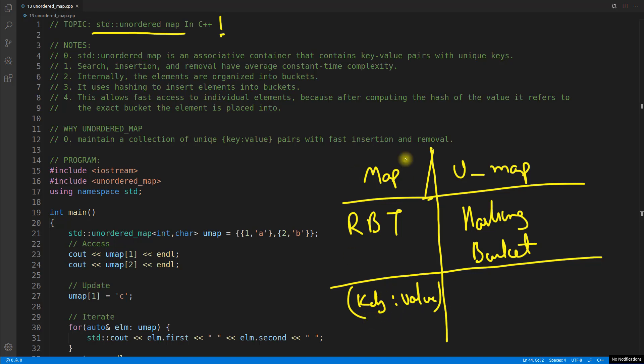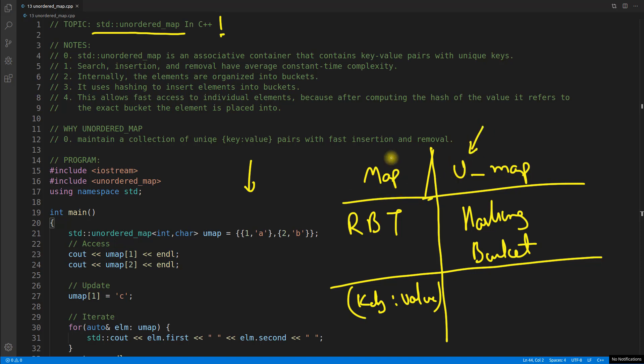If you insert something inside map and iterate over the map, you will get the data sorted based on key. But that thing is not there in unordered map because it is unordered. If you're saying map, it means it is ordered, and here it is unordered. These are the basic and major differences between these two.